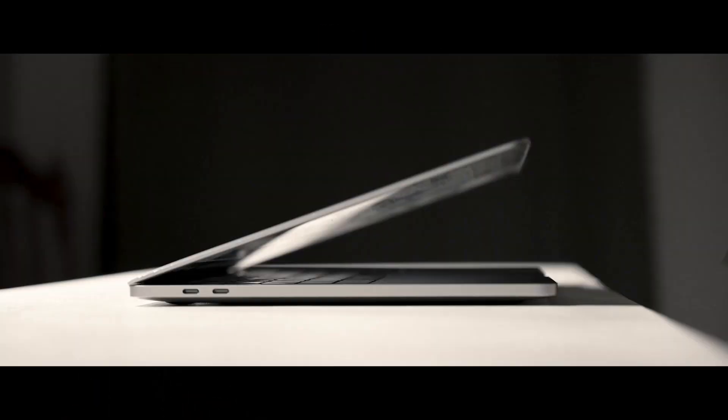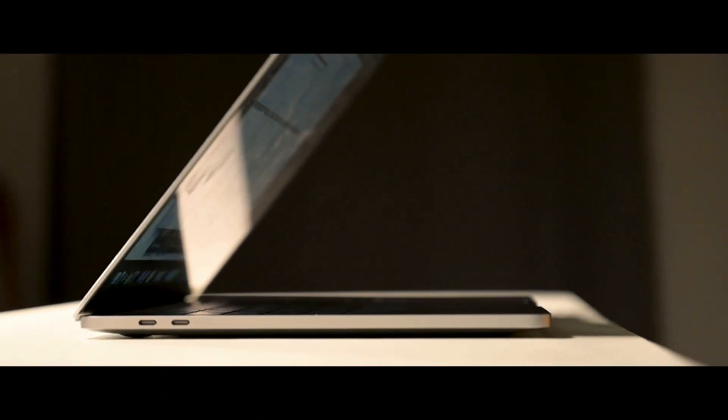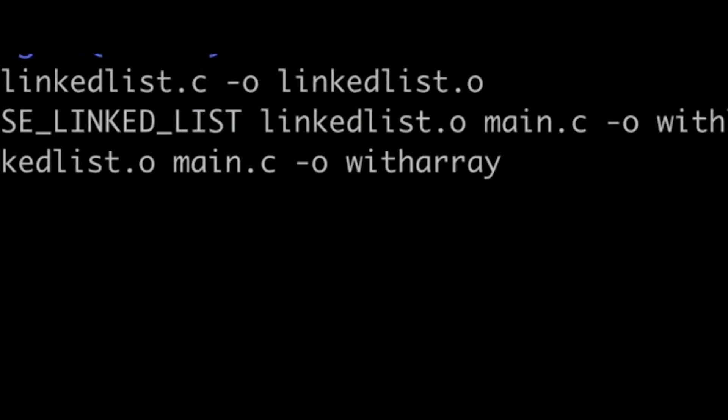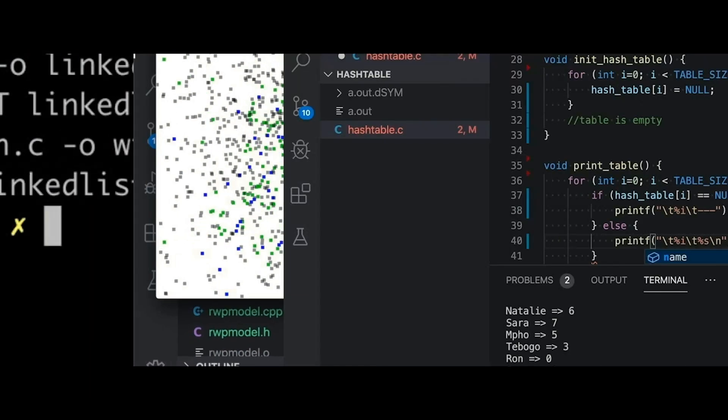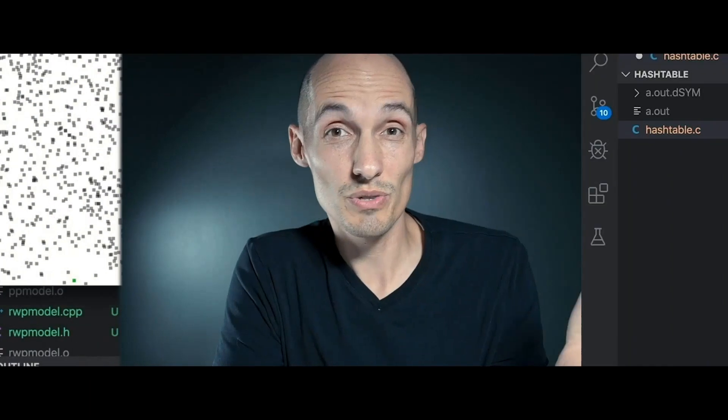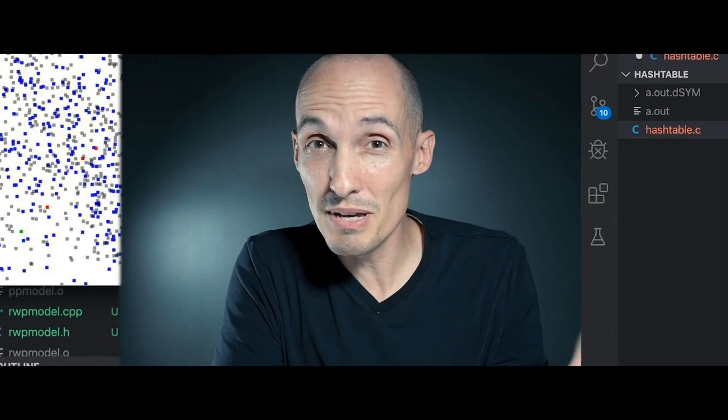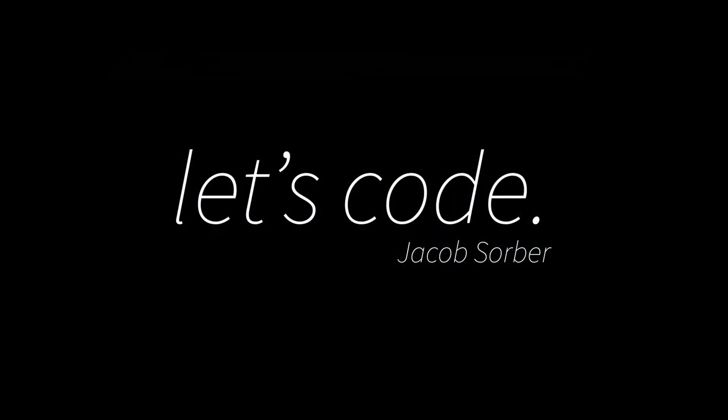Today I'm going to give you the answer to just about any programming question. Welcome back everybody. Today's video is inspired by a lot of questions I get from new programmers, because when you're first starting out you're trying to cover a lot of ground.